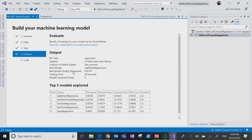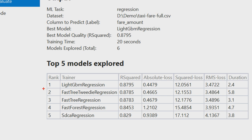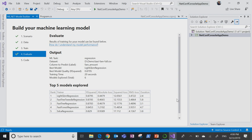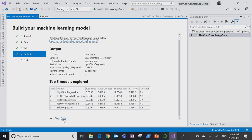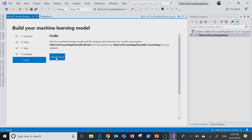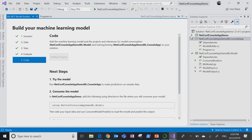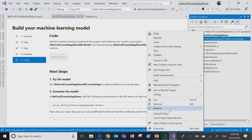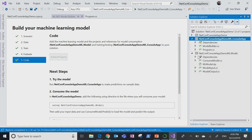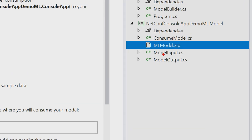Now that training is complete — and this is just a demo; with huge data you might train for minutes or even hours — when you go to the evaluation, you can see the best five models. LightGBM regression was the best one. Finally, we can generate the code and the model.